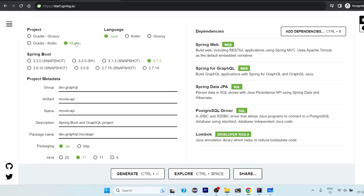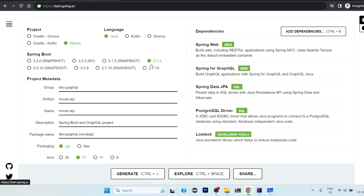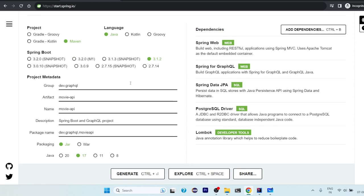And one more thing, for our entity classes we need Lombok dependency also. So these are the five dependencies that we will require. So you can once again check on that what we have selected: project build tool as Maven, language as Java, Spring Boot version as 3.1.2. Whatever Spring latest stable version is there, you can choose that.